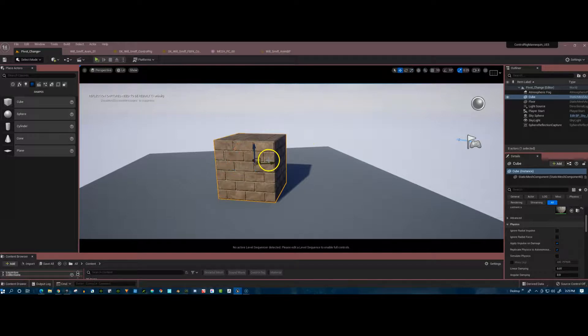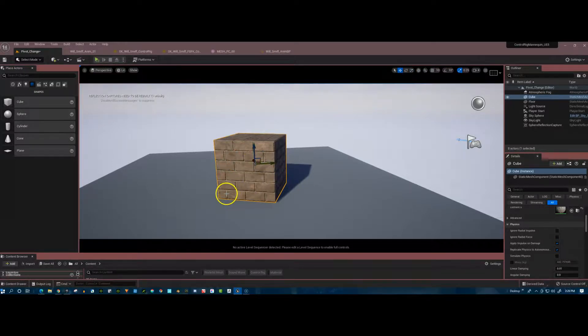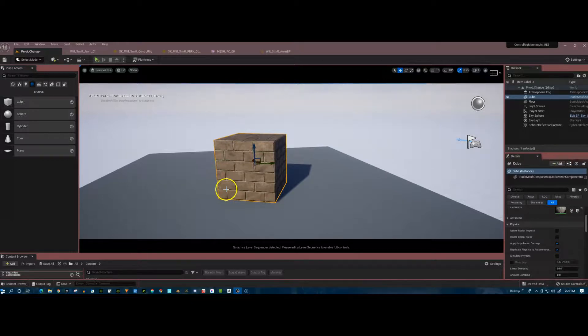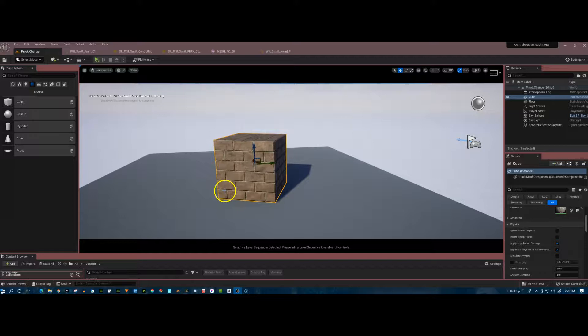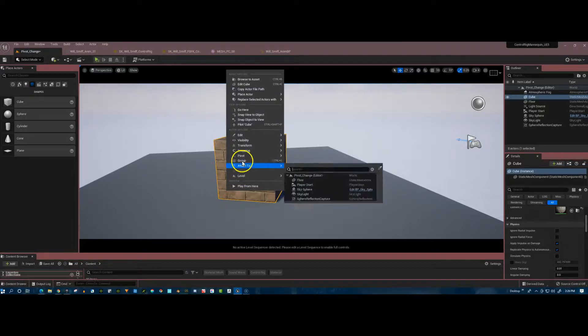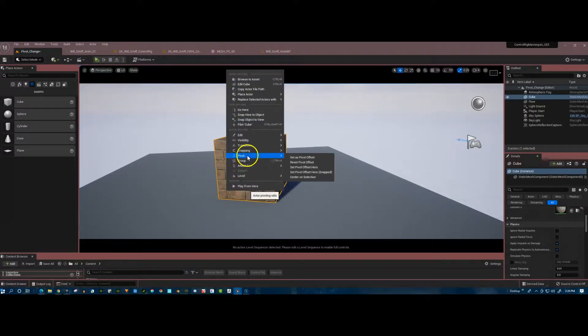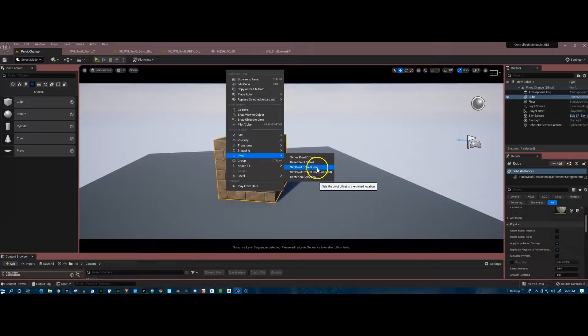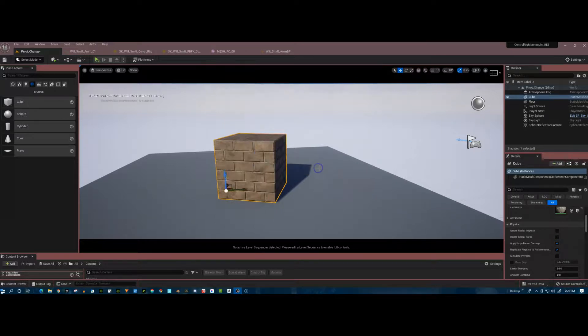So we've got the pivot point right here in the center. Now let's say I want it back in the bottom left corner for some reason. So with the cube selected, I'm going to right-click, go to pivot, and I go down to the third one here, set pivot offset here. Boom.